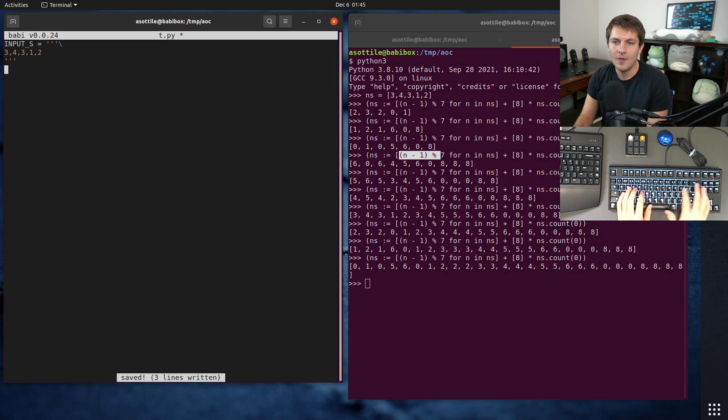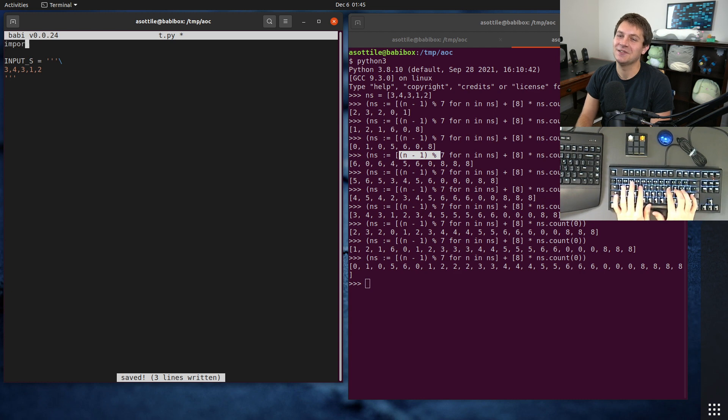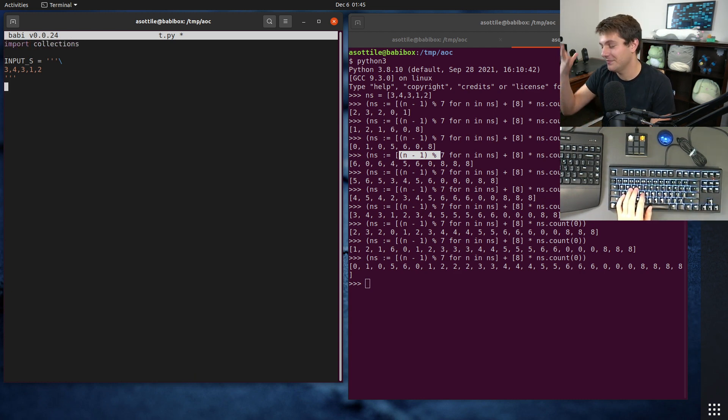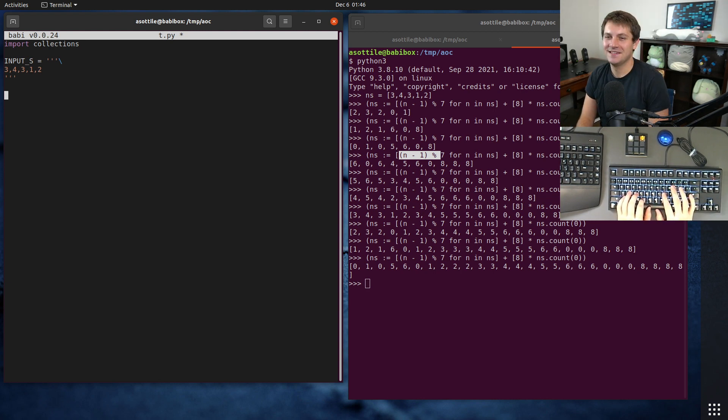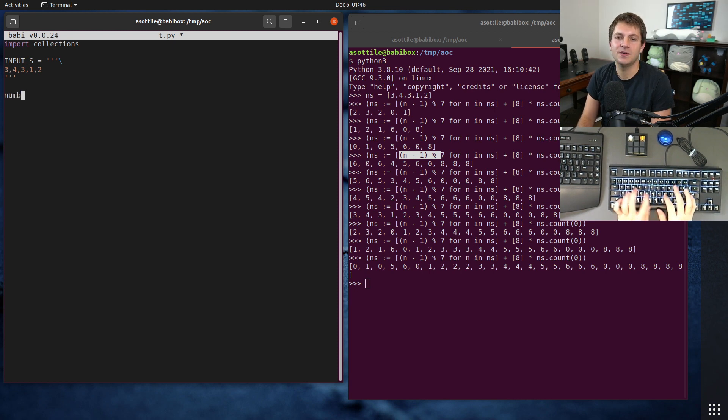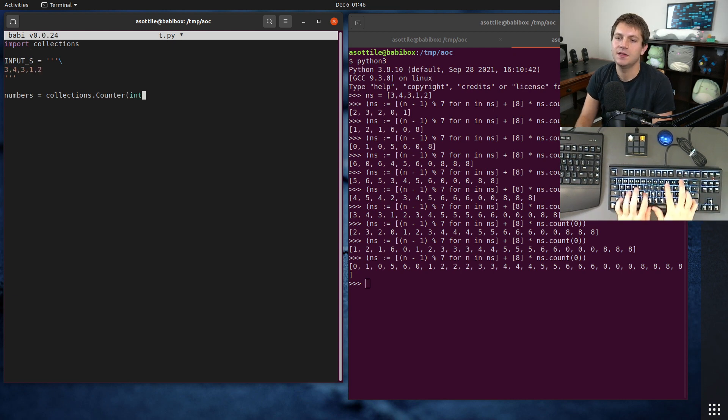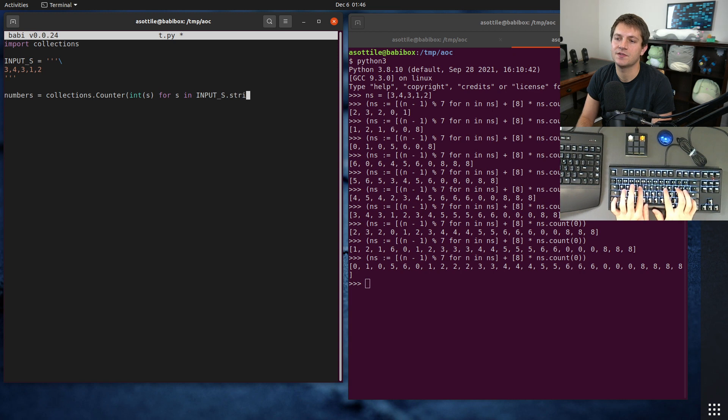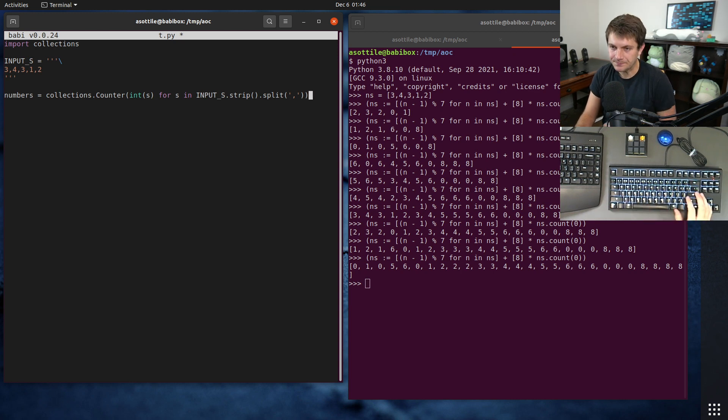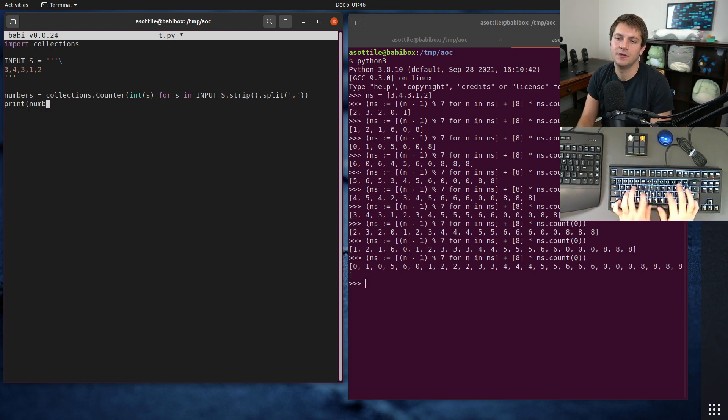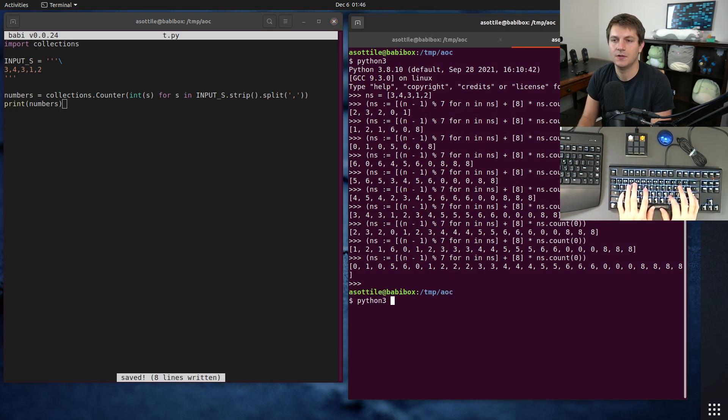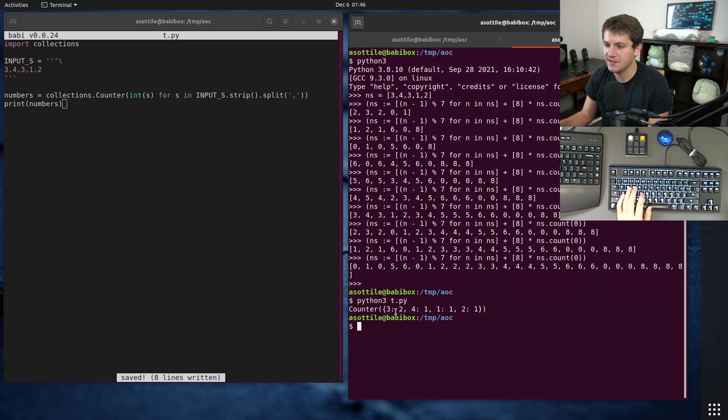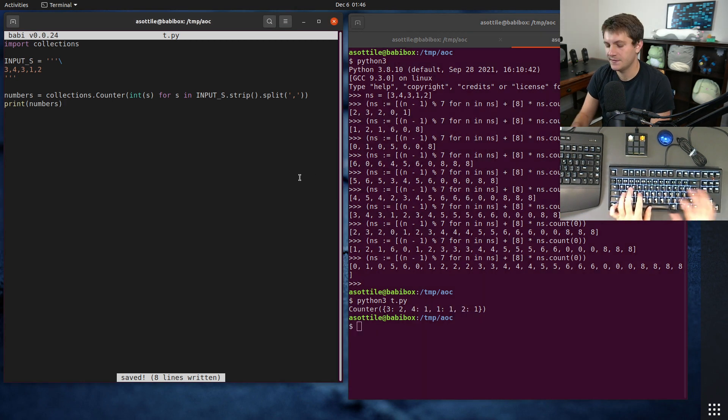So we are going to be using a counter again. If you watched the last video, we also used a counter for that and I have a video on counters, so I'll link that in the description. I guess the description is going to be spoilers, but such is life, I guess. So we can do numbers equals collections.counter and then we need to parse this. Just do int(s) for s in input_s.strip().split() on a comma, strip to get rid of the white space, split on comma to get ourselves a comma. So this will give us our counter. If we run this now, py, you'll see that there are two threes, one four, one one, and one two. That's all great.